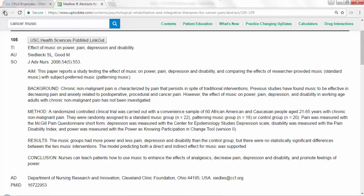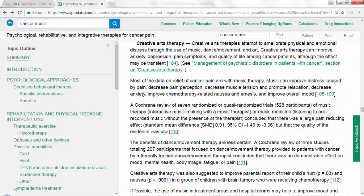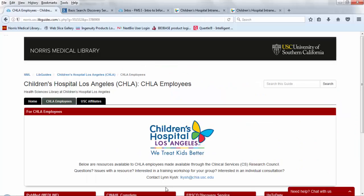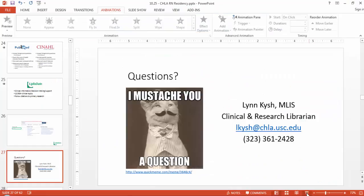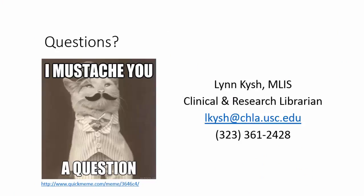Those are some of the ways you can use UpToDate. If you have any questions, please feel free to contact me — Lynn Kish, clinical and research librarian here at CHLA. I'm happy to show you how to use UpToDate as well as any of our other library resources.